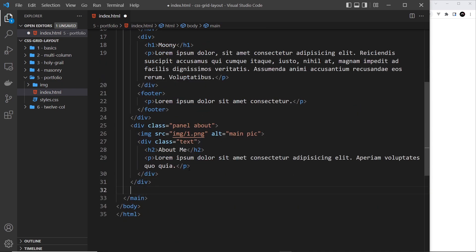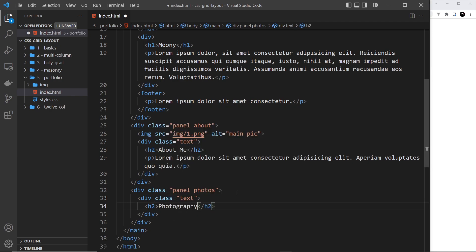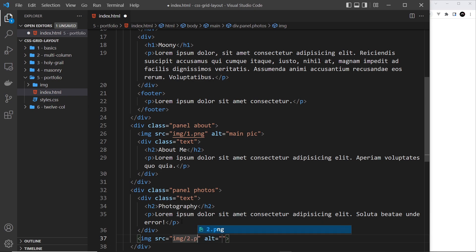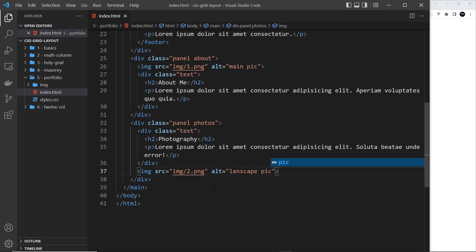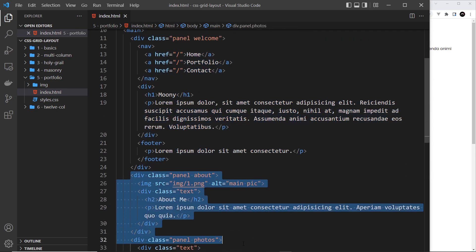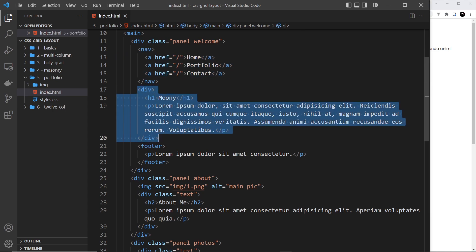The third and final panel is going to have a class of panel but also photos. Inside there we'll do a div with a class of text at the top - on this panel the text goes at the top. Inside that we'll do an h2 that says 'photography' and then a paragraph with lorem ipsum. Then below this grid item we need another one which is going to be the image - 2.png from the images folder with an alt of 'landscape pic'. That's pretty much it for the HTML.